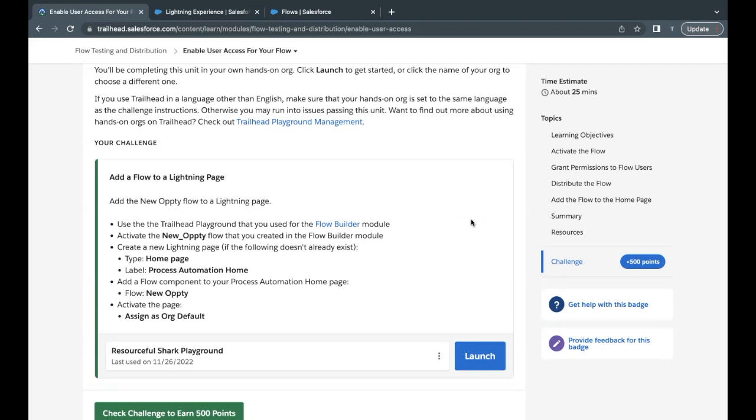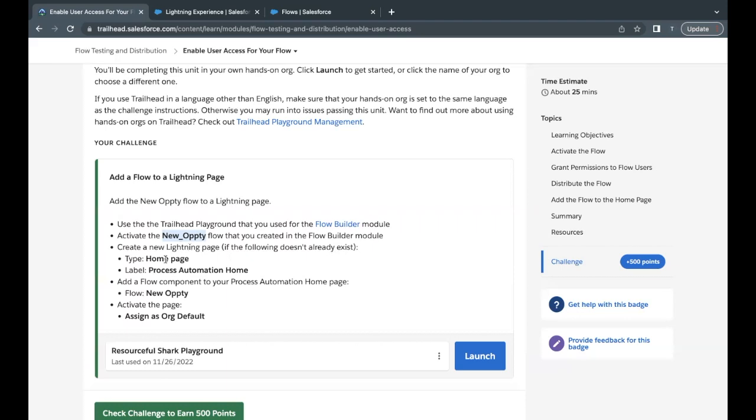Now here in this unit's challenge, we are simply going to add our previously created new Opti flow which we had created in the Flow Builder module. So you have to make sure that you are using the same Trailhead playground which contains this flow which we created in the previous module challenges. Now here what we have to do is simply we have to put this new Opti flow on our home page that we are also going to create as part of this challenge.